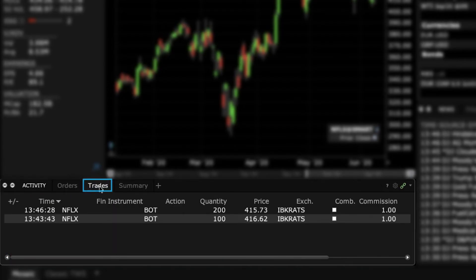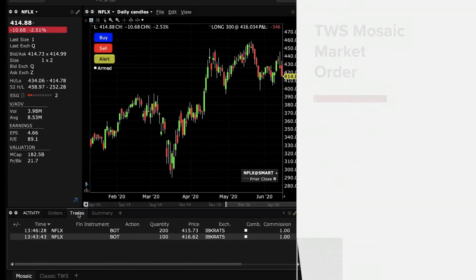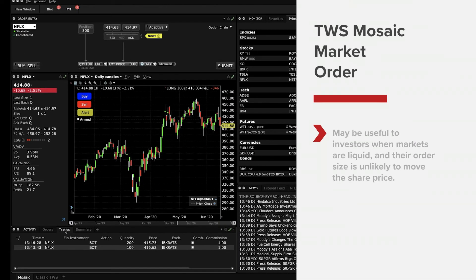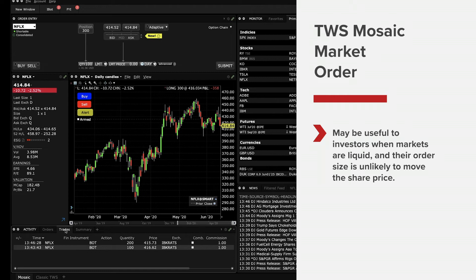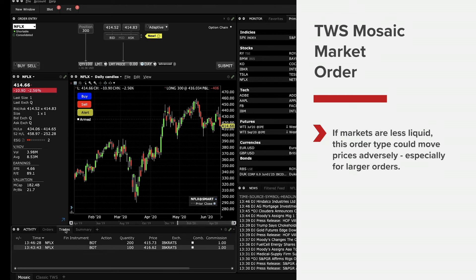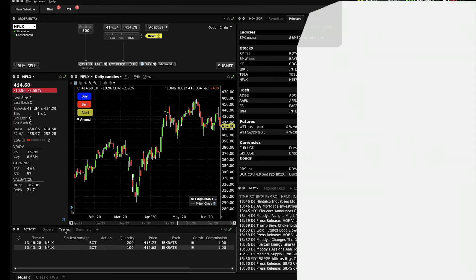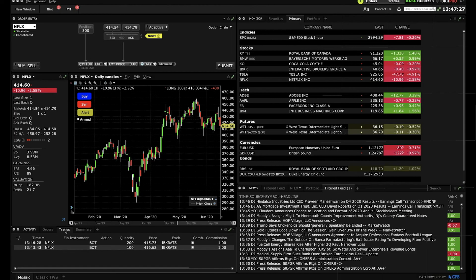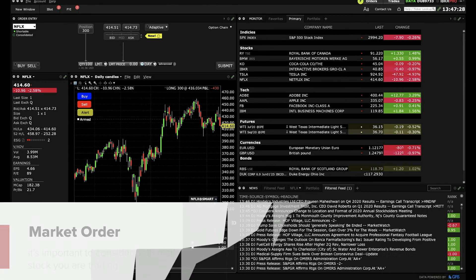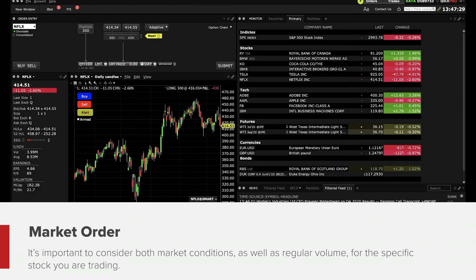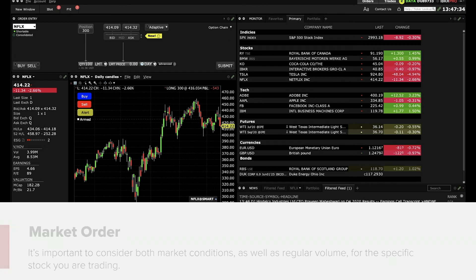Overall, market orders may be useful to investors when markets are liquid and their order size is unlikely to move the share price. However, if markets are less liquid, this order type could move prices adversely, especially for larger orders. It is therefore important to consider both market conditions, as well as regular volume, for the specific stock you are trading.